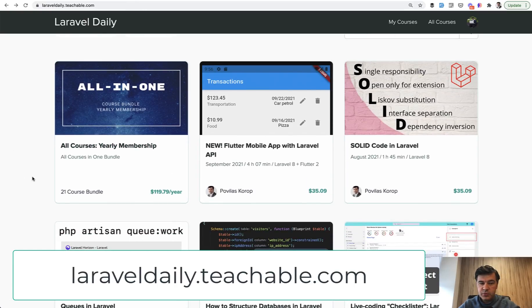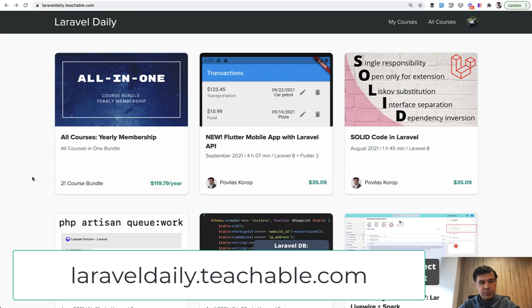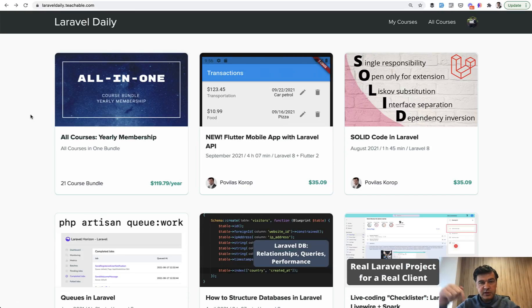And just this morning, I got a new idea for the 22nd course, which will be launched in October. For now it's a secret project, but you will get all of that if you are part of yearly membership. The link for that will be in the description below and see you guys in other videos.